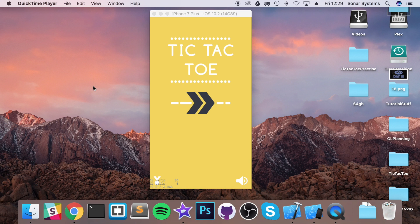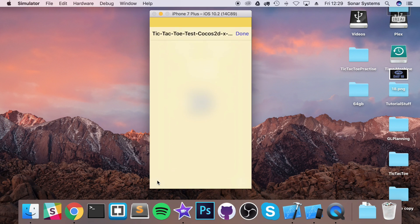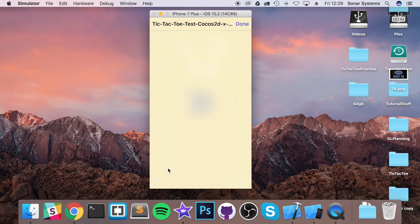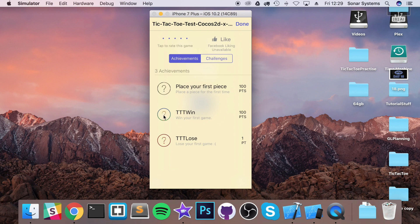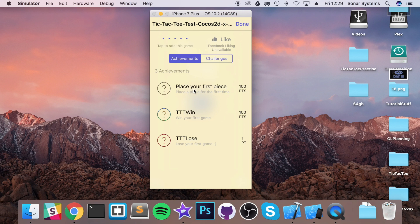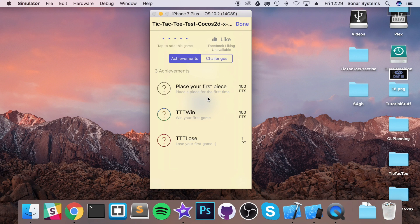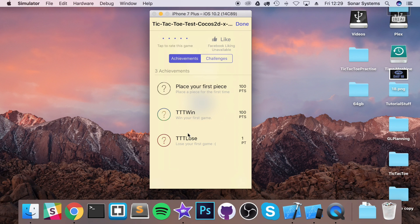If we go into our game, click the achievements button, we are shown our achievements. I've already logged in and there's three achievements that we've added: place your first piece, well if you can guess what happens when you place the first piece for the first time, it gives you 100 points. When you win for the first time, 100 points. Only lose will give you one point as well.